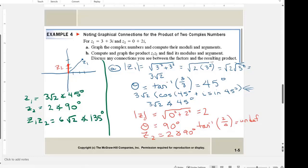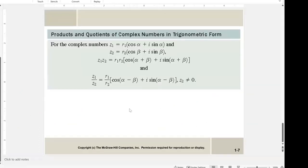Do you see any connections? The magnitudes are multiplied — 3√2 times 2 is 6√2 — and the angles are added — 45 + 90 = 135. So when multiplying complex numbers in polar form, you simply multiply the magnitudes and add the angles. When dividing, you divide the magnitudes and subtract the angles. That is the conclusion for today.